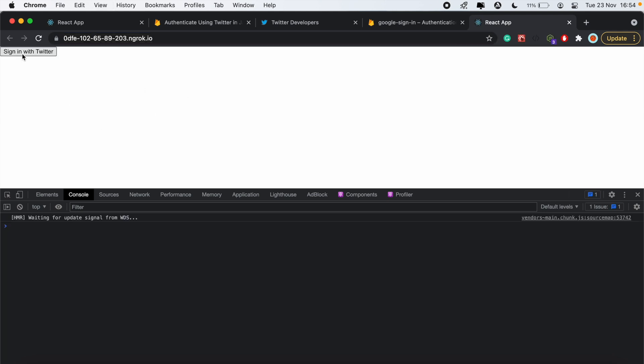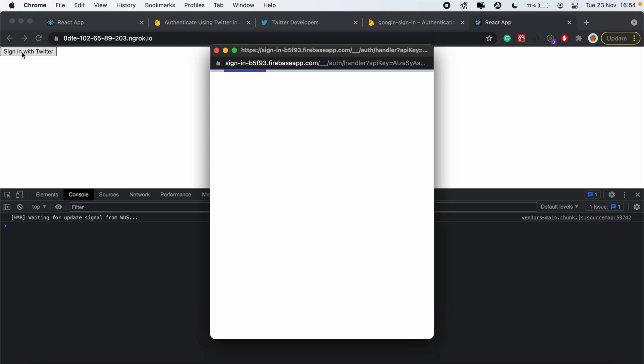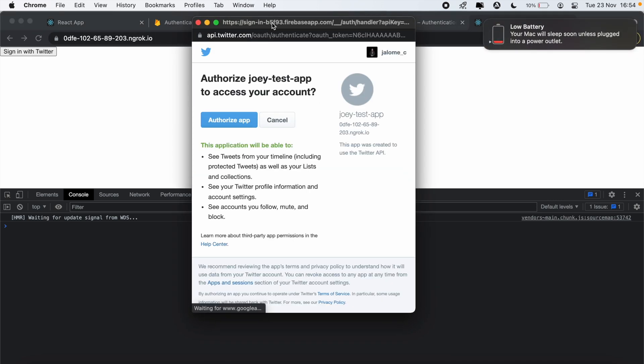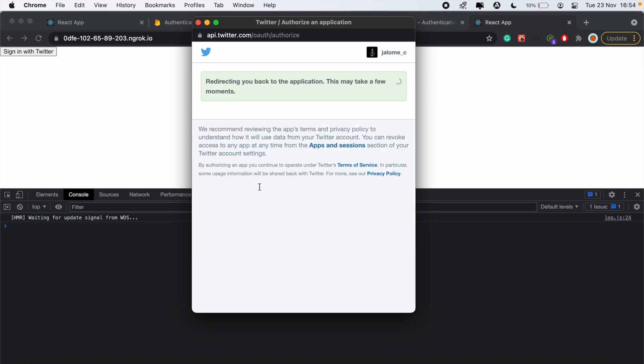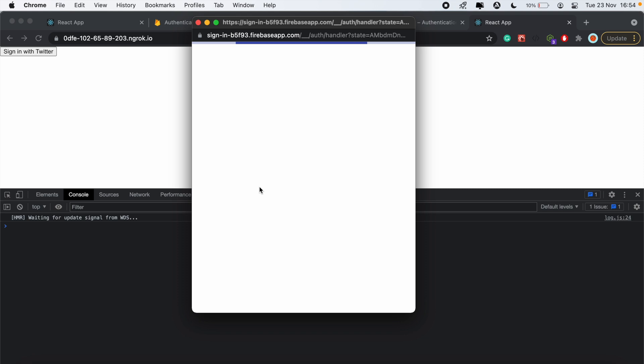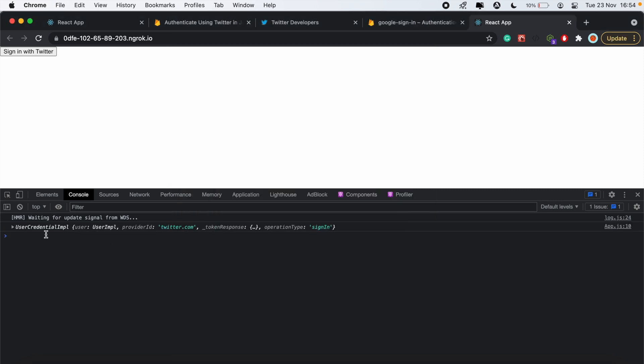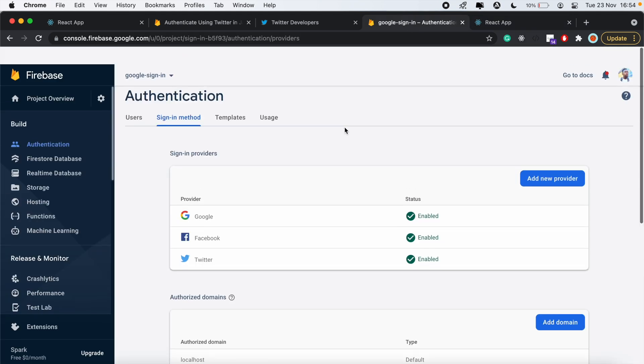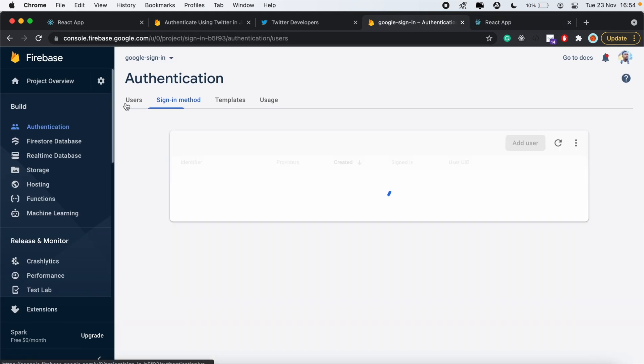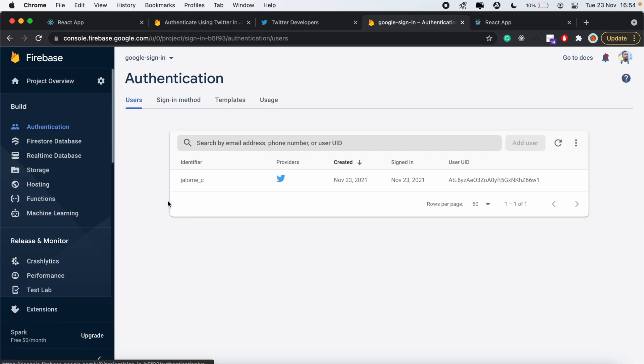If we reload that and click sign in with Twitter, the popup should work accordingly. We can click authorize app. What it should return is the user information. If we go back to our console under users, we should see the user signed up using Twitter as the provider. I'll see you on the next video.